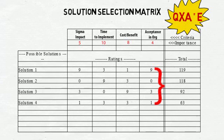9 equals high, 3 equals medium, 1 equals low, 0 equals no impact.